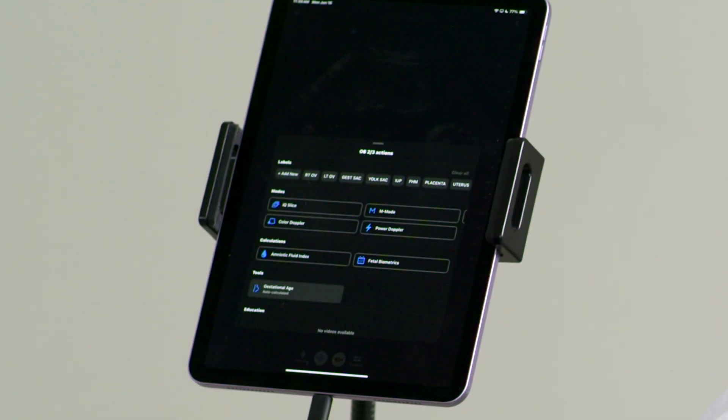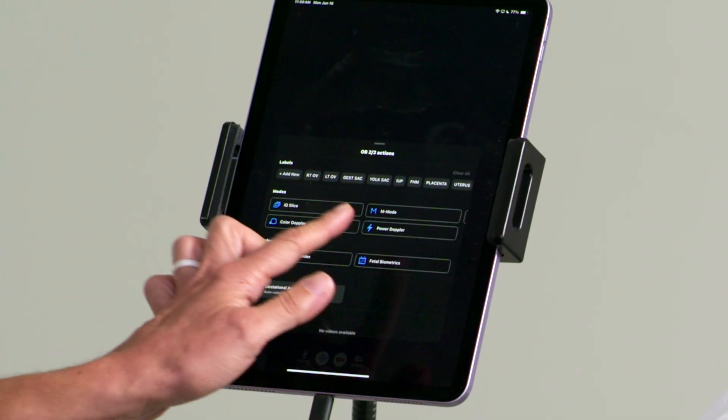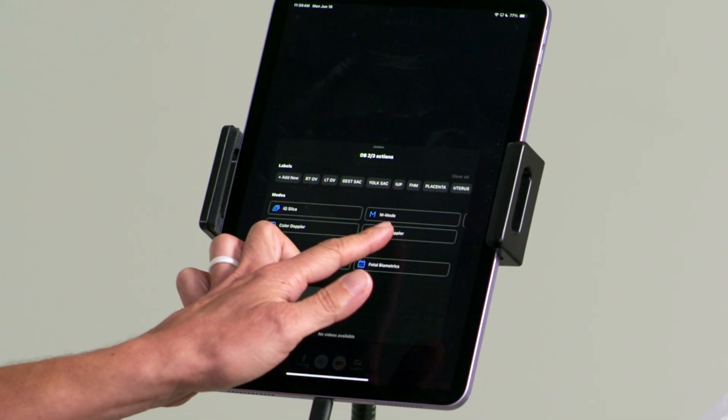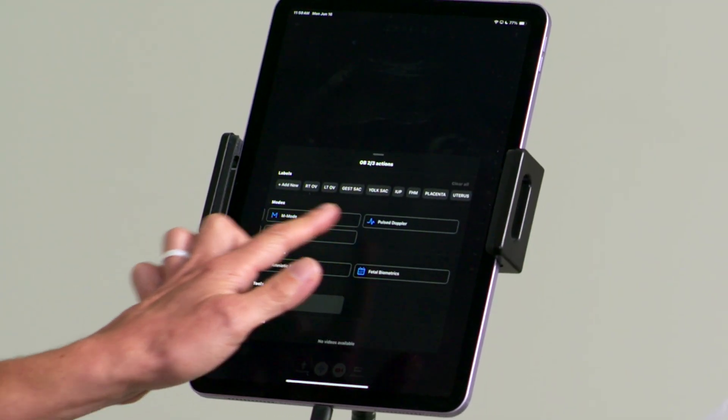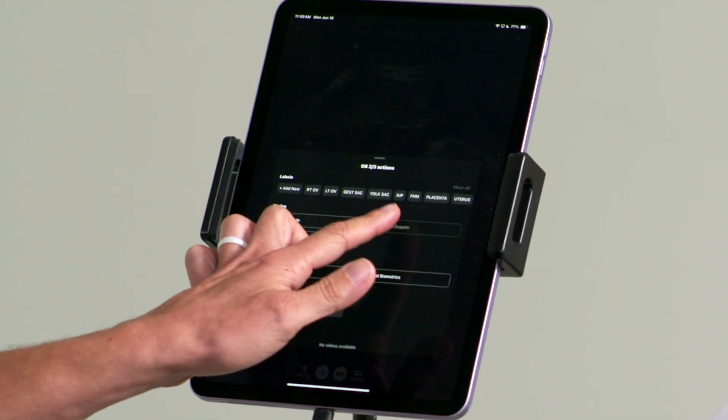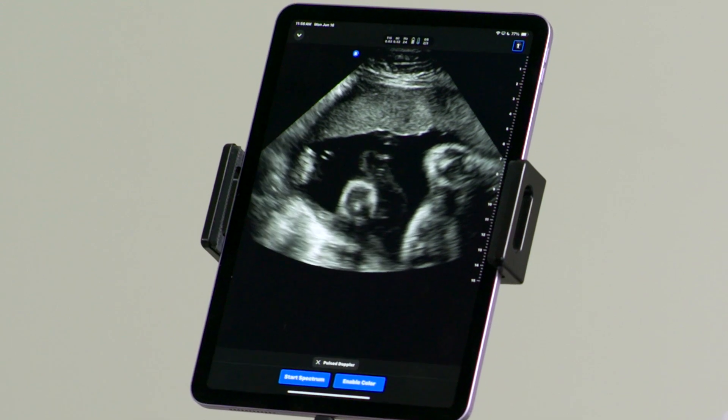Next, tap Actions and select Pulse Doppler, and tap Enable Color.